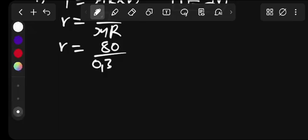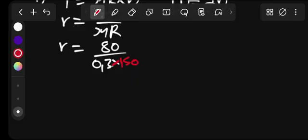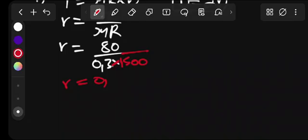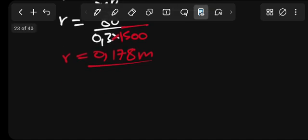That is 0.3, and the normal force is 1500. Multiplied by 1500. Then what is our radius? We find that we have this to be 0.178 meters. This is our radius.